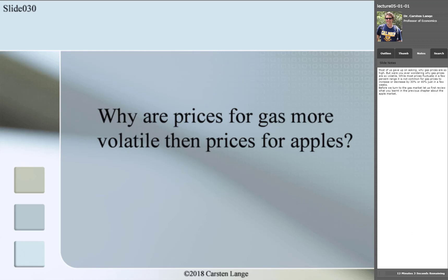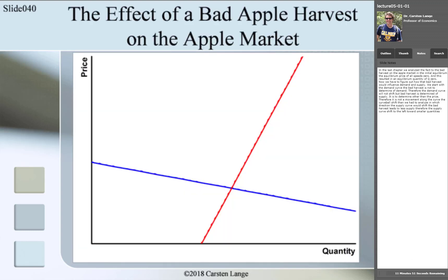Before we turn our attention to the gas market, let us first review what you learned in the previous chapter about the apple market, so we can compare the apple market later to the gas market. In the last chapter, we analyzed the effect of a bad harvest on the apple market.